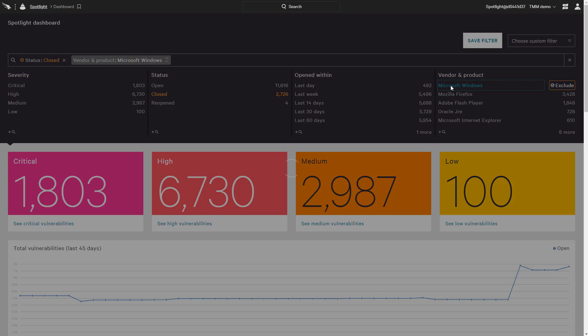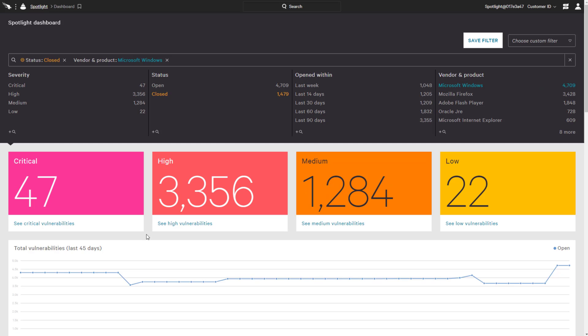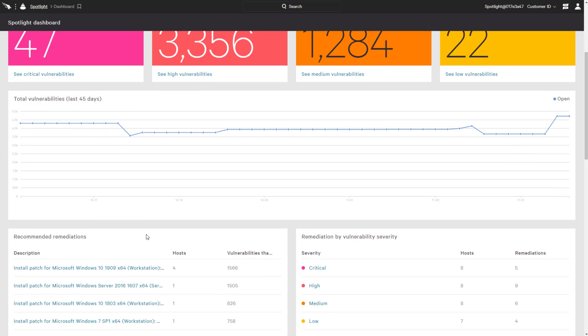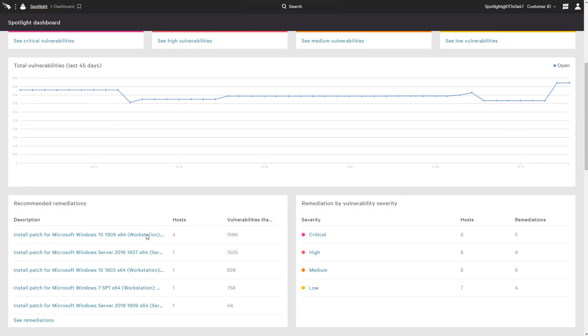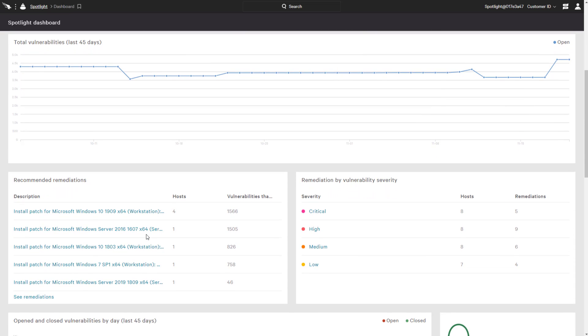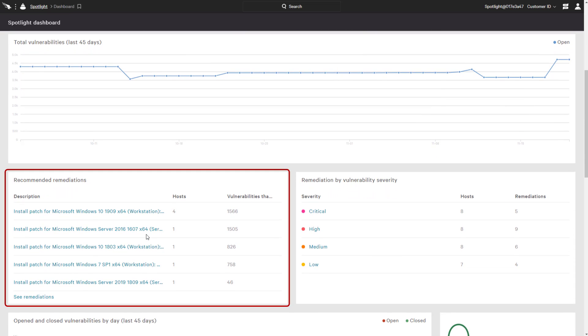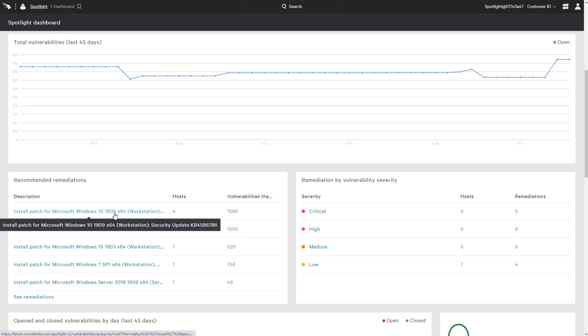In the Falcon console, on the Spotlight dashboard, we can get a quick overview of vulnerabilities currently in our organization. We've also added some additional filters to focus on Microsoft Windows vulnerabilities. As we scroll down, the Spotlight dashboard has a section listing the patches that would resolve the greatest number of exploitable Windows vulnerabilities.